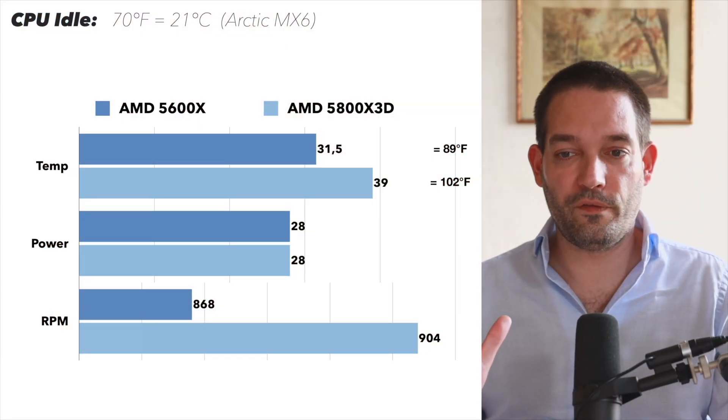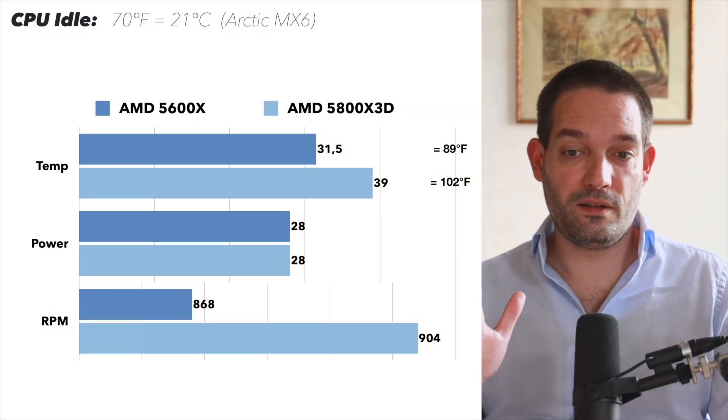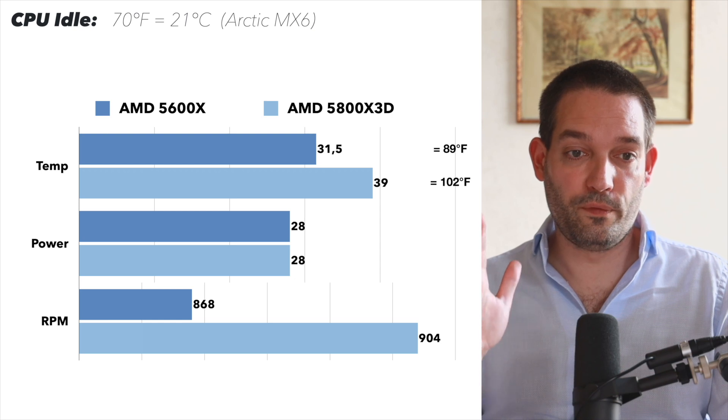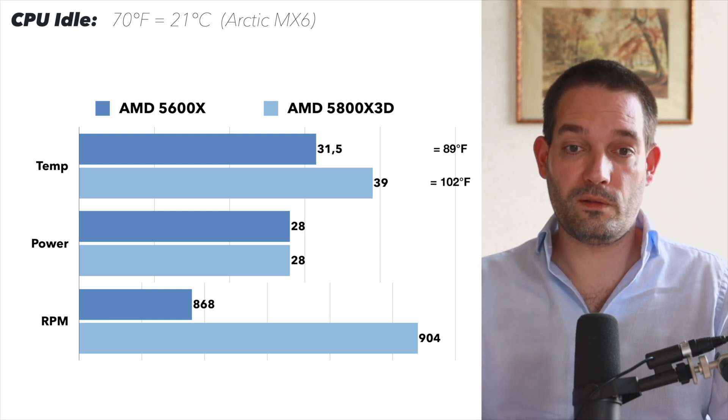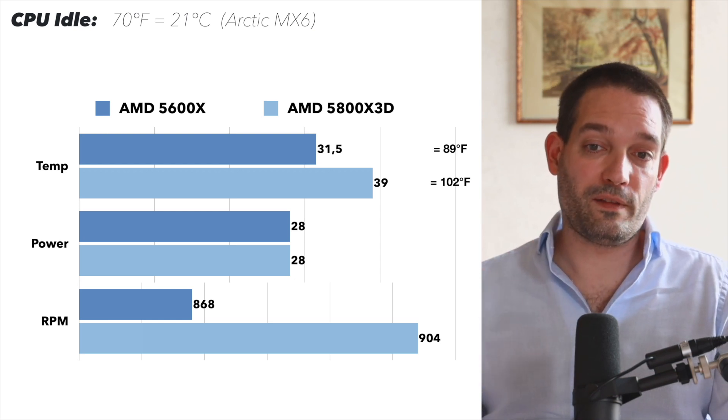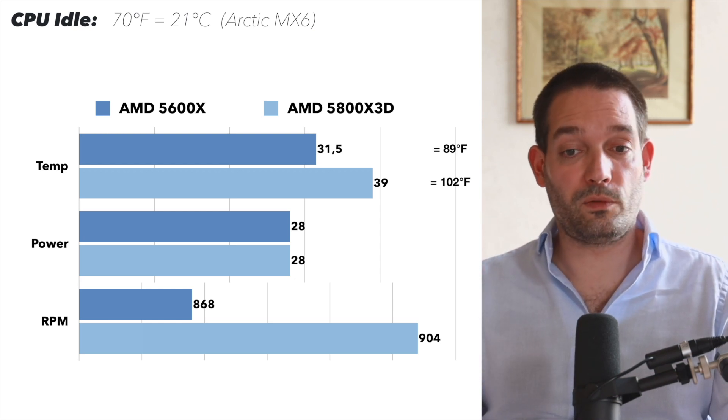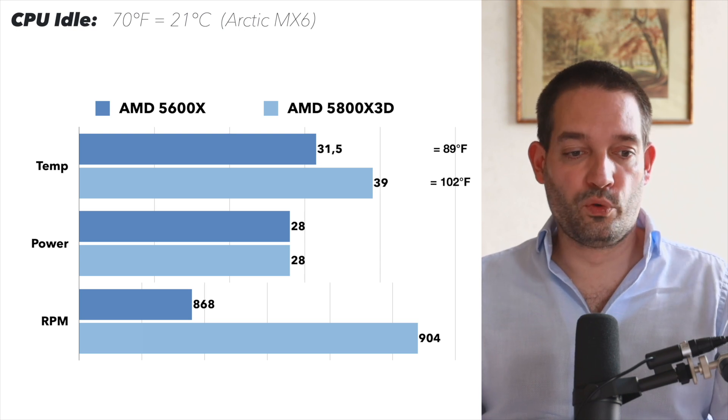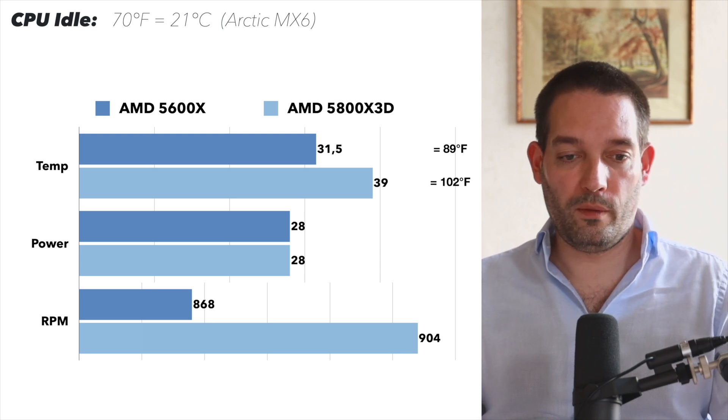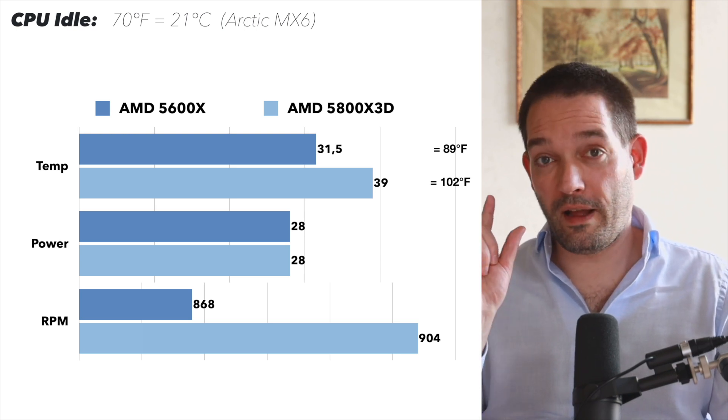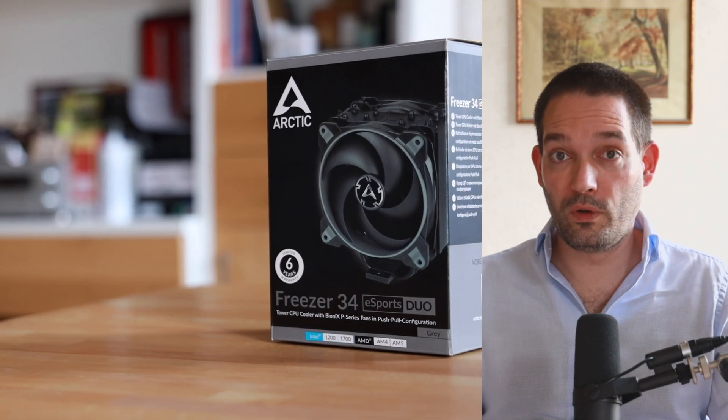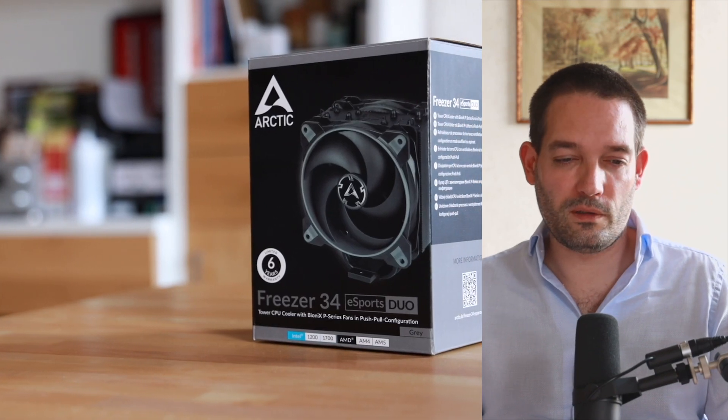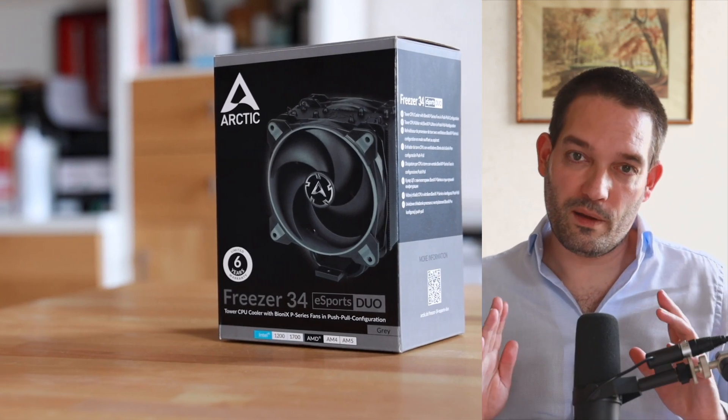You can see that both the AMD 5600X and AMD 5800X3D, the CPU cooler has no problem. The RPMs run slightly higher than some other coolers I found.